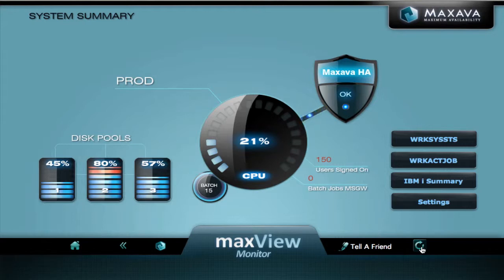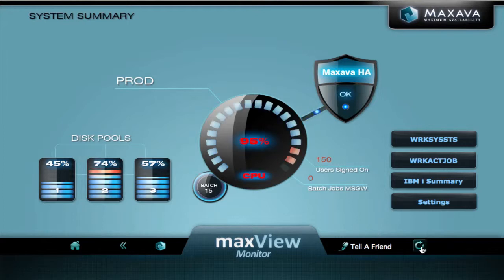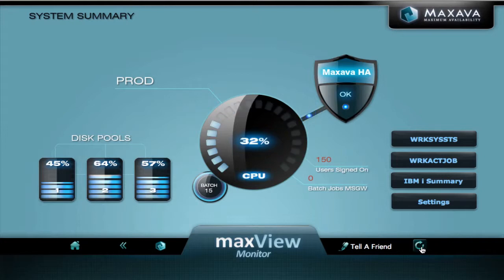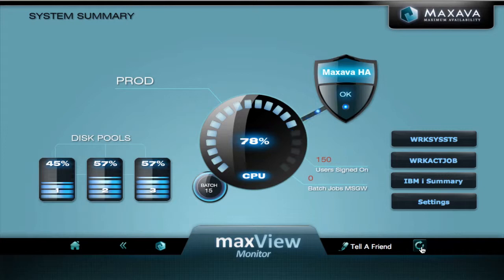Let's continue to refresh our data. We can see the CPU now goes to 95% and into a red status. We can continue to monitor our systems and keep an eye on what's going on.